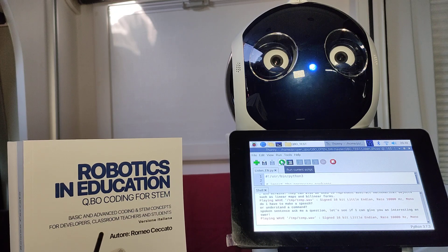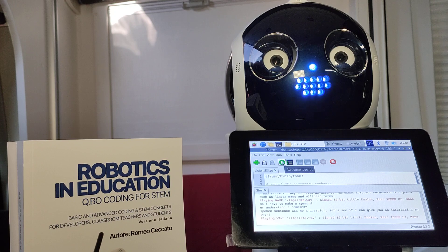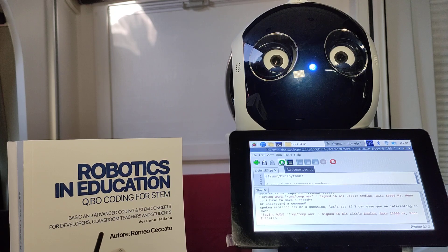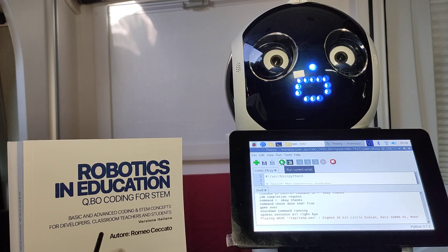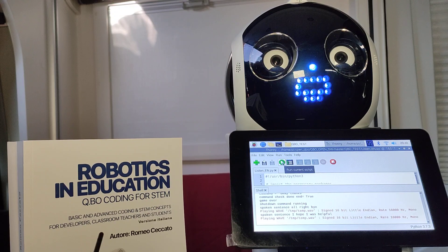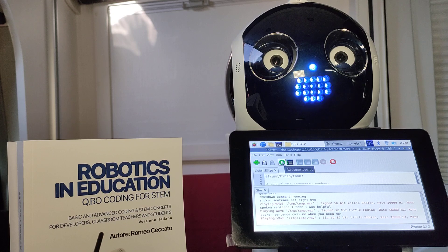Ask me a question. Let's see if I can give you an interesting answer. Alright, bye. I hope I was helpful. Call me when you need me.